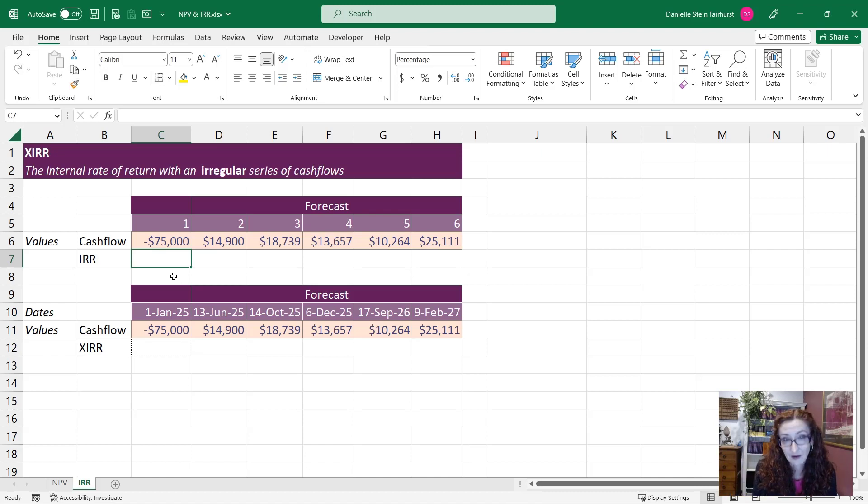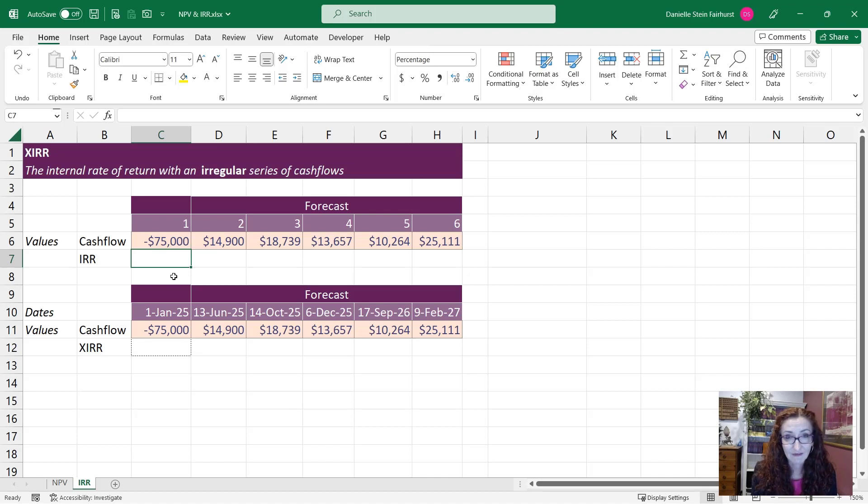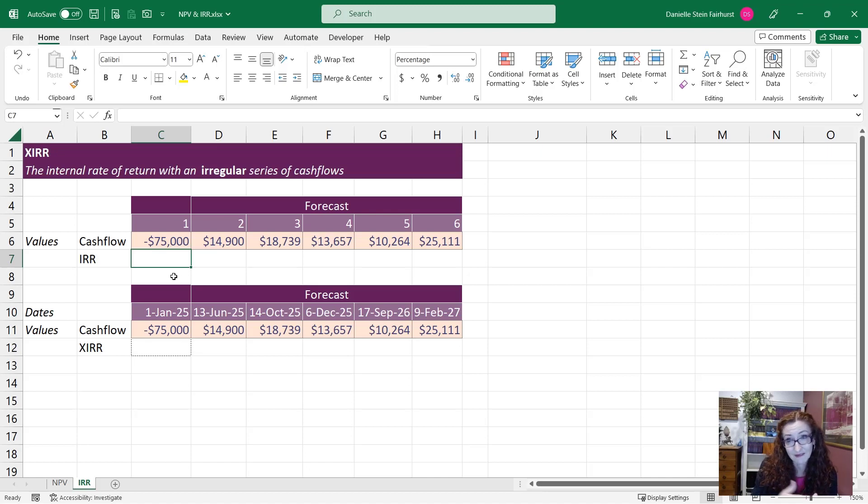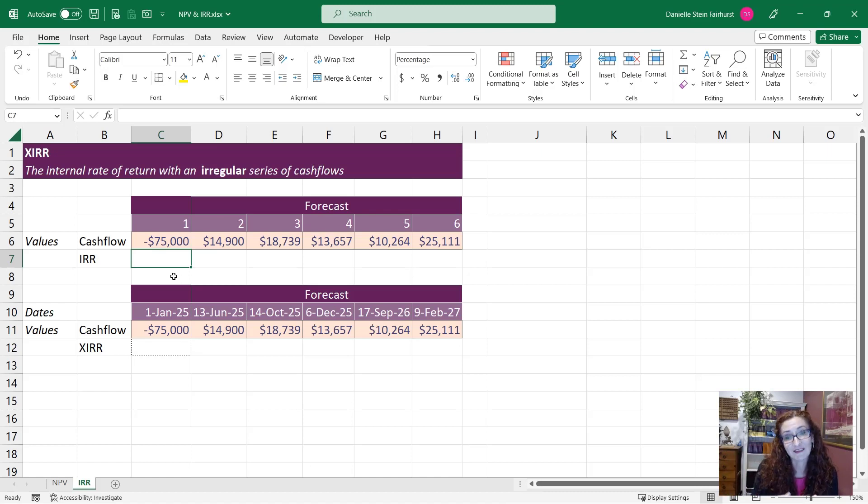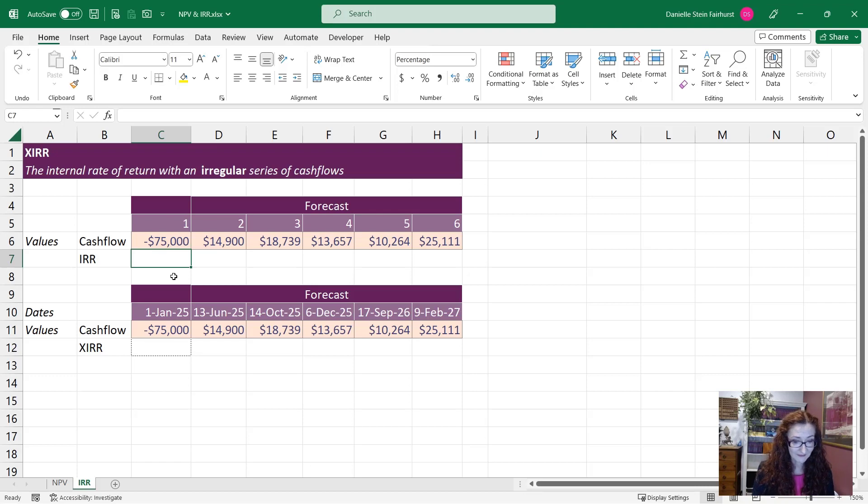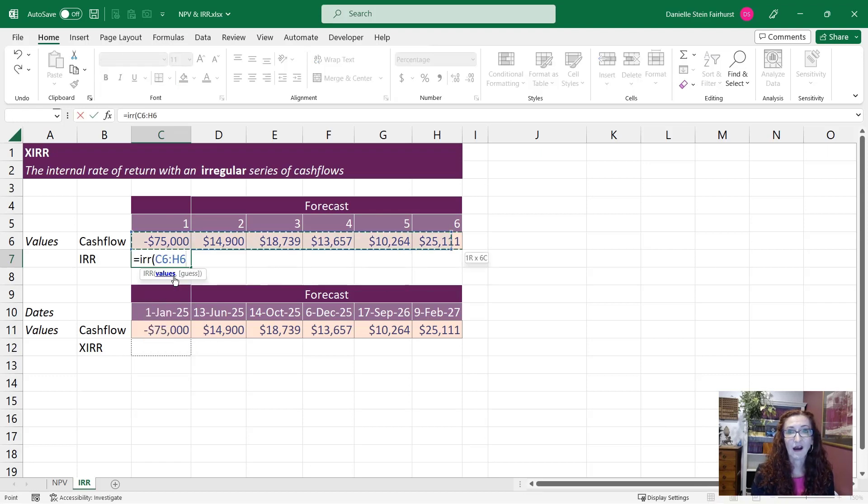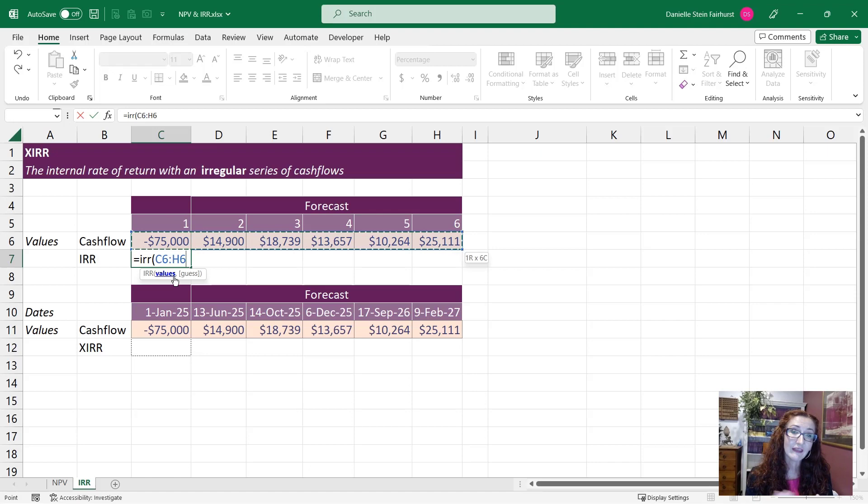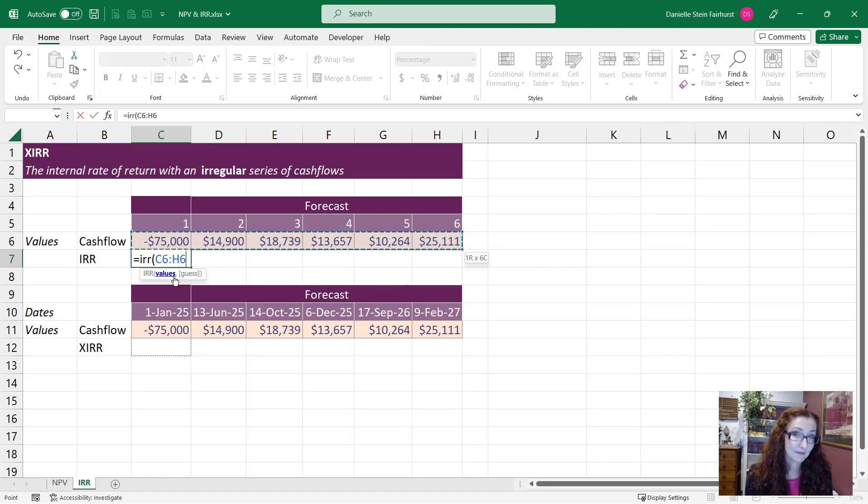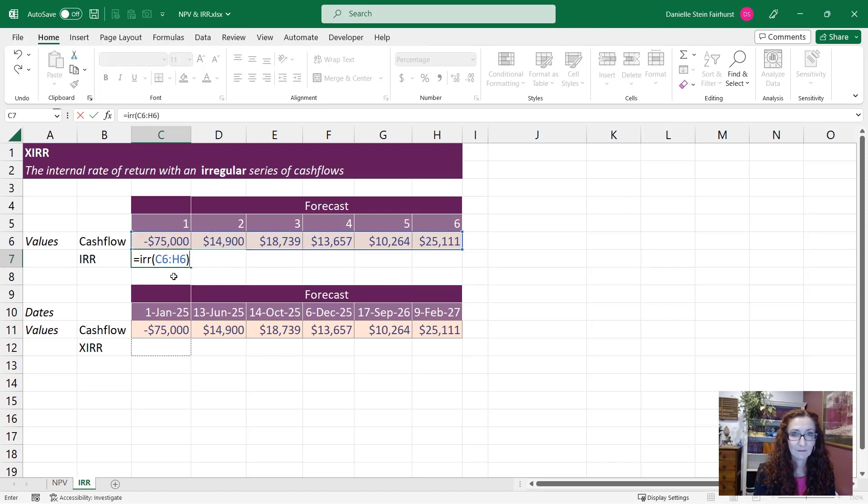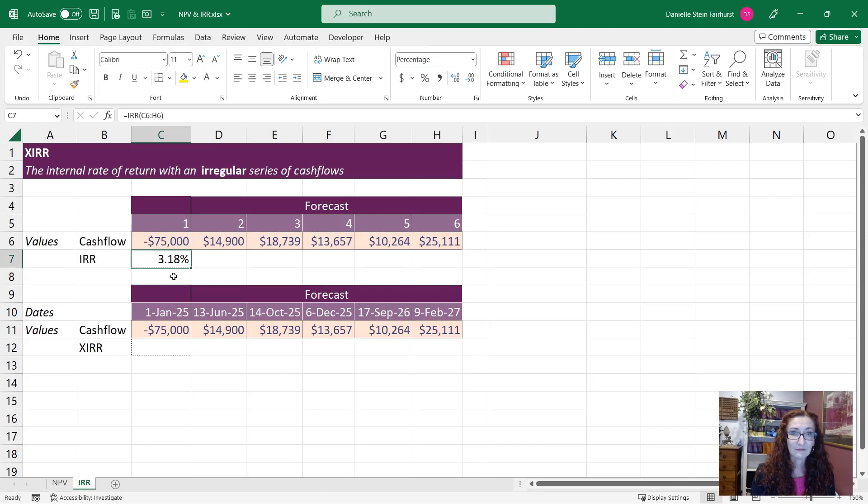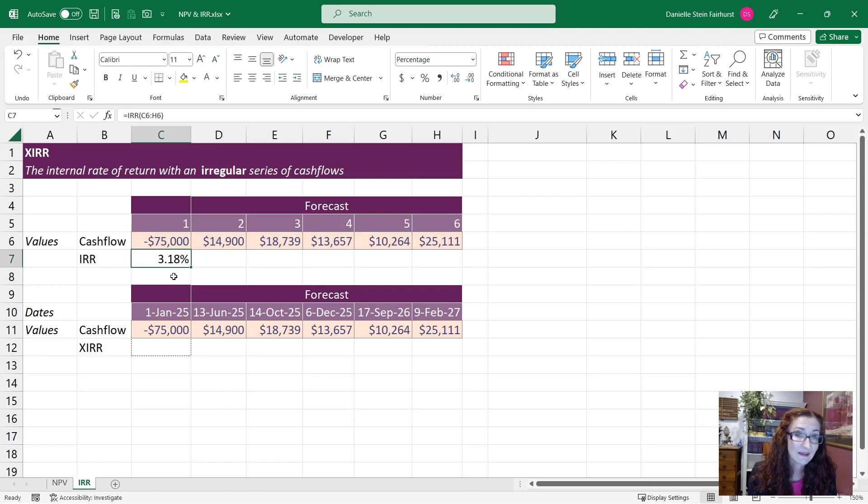So in this example if you were to outlay $75,000 in the first year and then you were to receive these returns over the subsequent five years, what is that as a return on an annual basis and we can calculate this just using an IRR. The guess if you leave that blank it will default to just 10% so most of the time you can just leave the guess blank and so that's going to give us 3.18% which is a pretty small return.